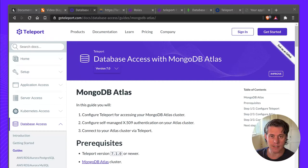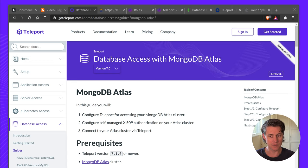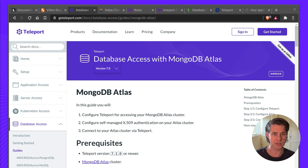Hi, I'm Ben with Teleport and in this short video I'll be giving you a quick overview and demo of using Teleport database access with MongoDB Atlas.